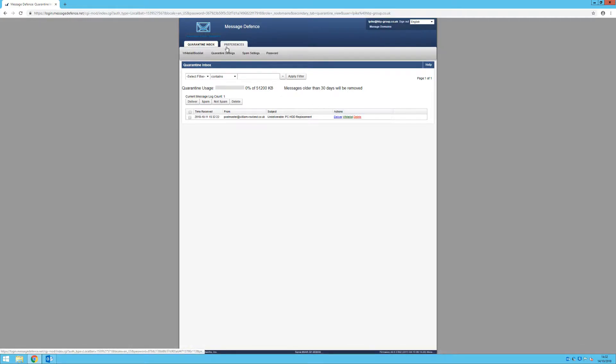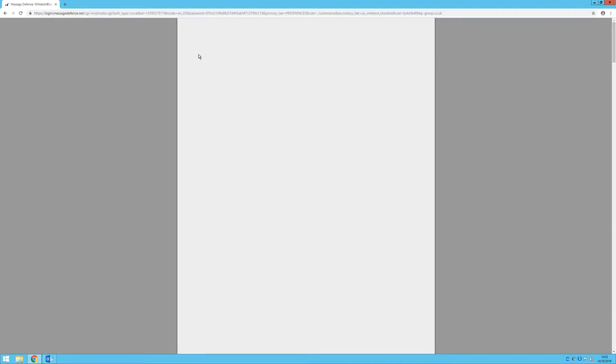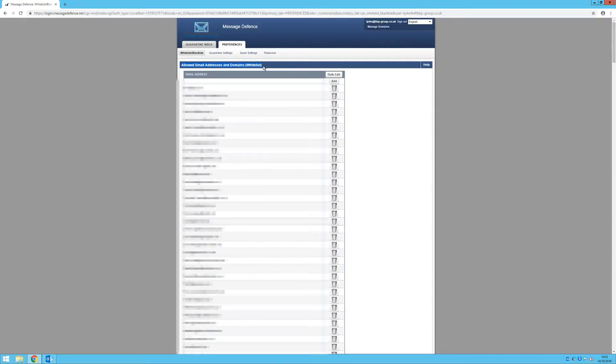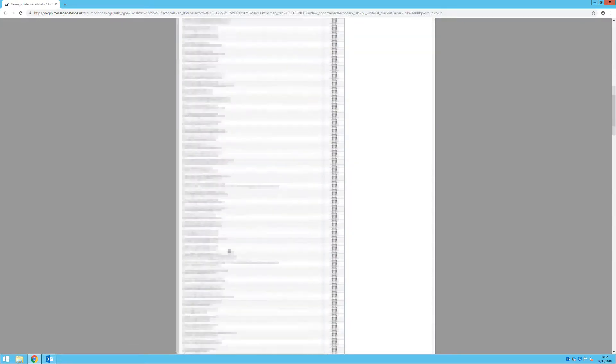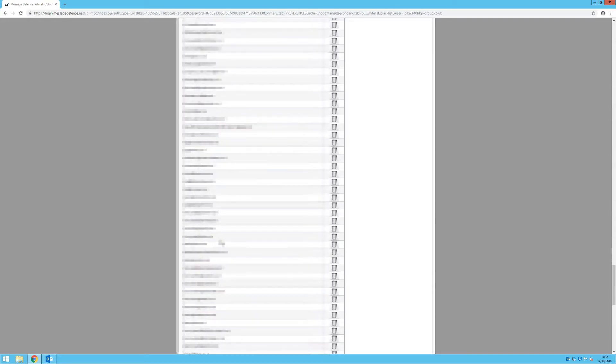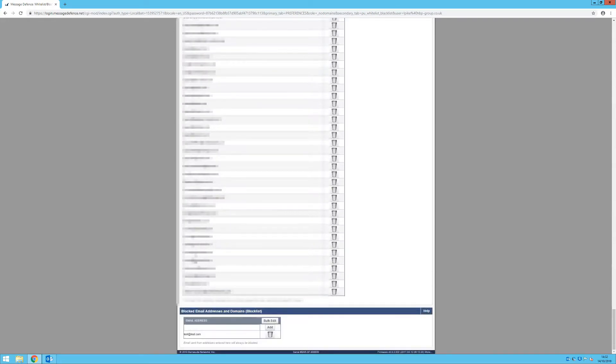Under the preferences tab, the first option is whitelist, block list. This will allow you to input email addresses to either always allow them to send to you or always block them from sending to you. You can also input whole domains to allow or block any email address from that domain being sent to you.